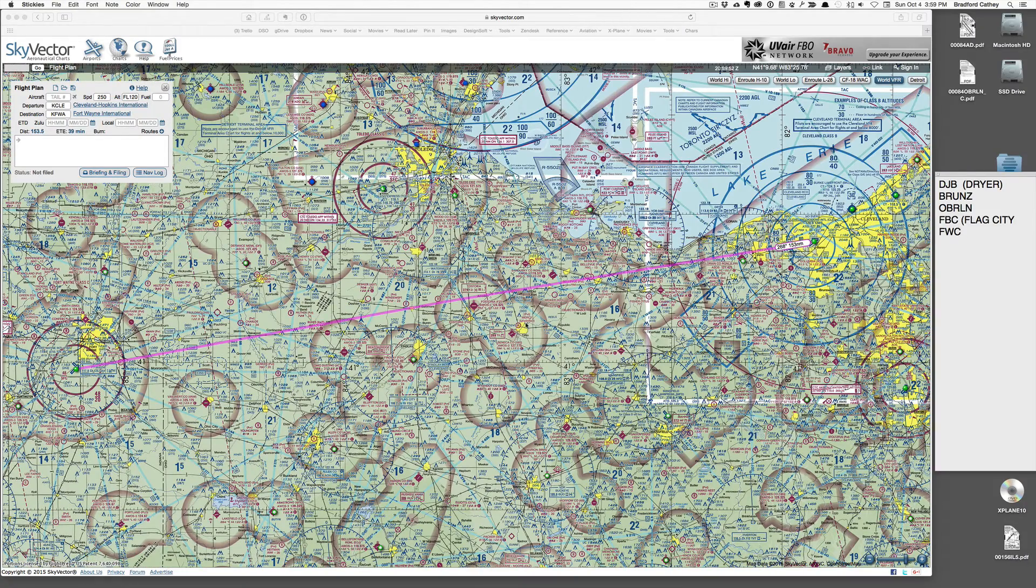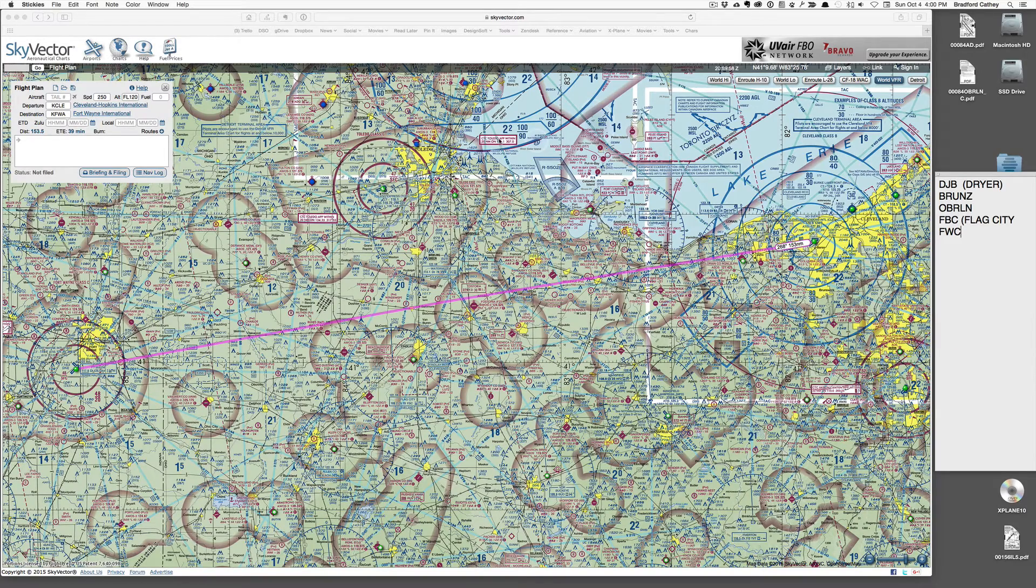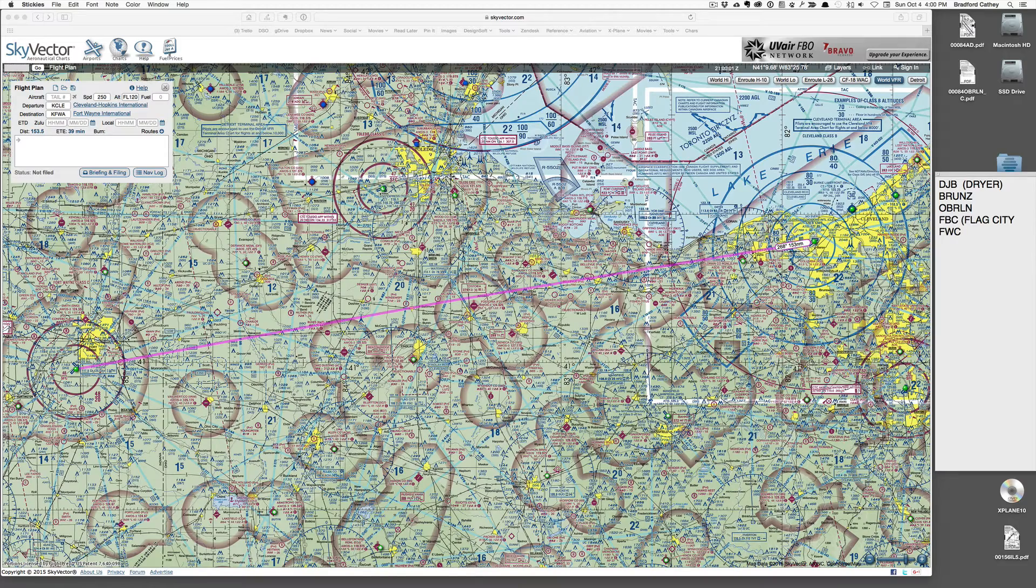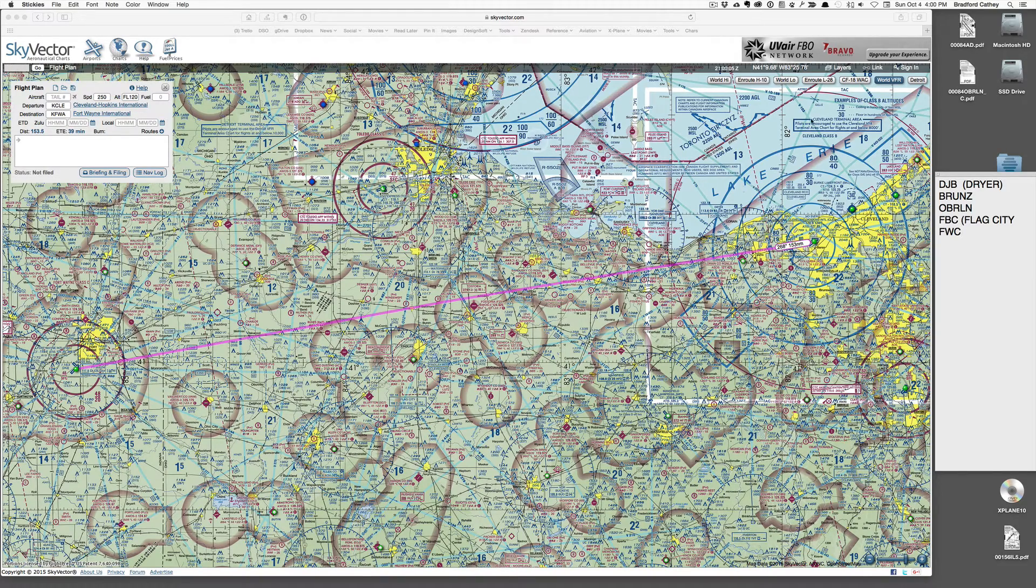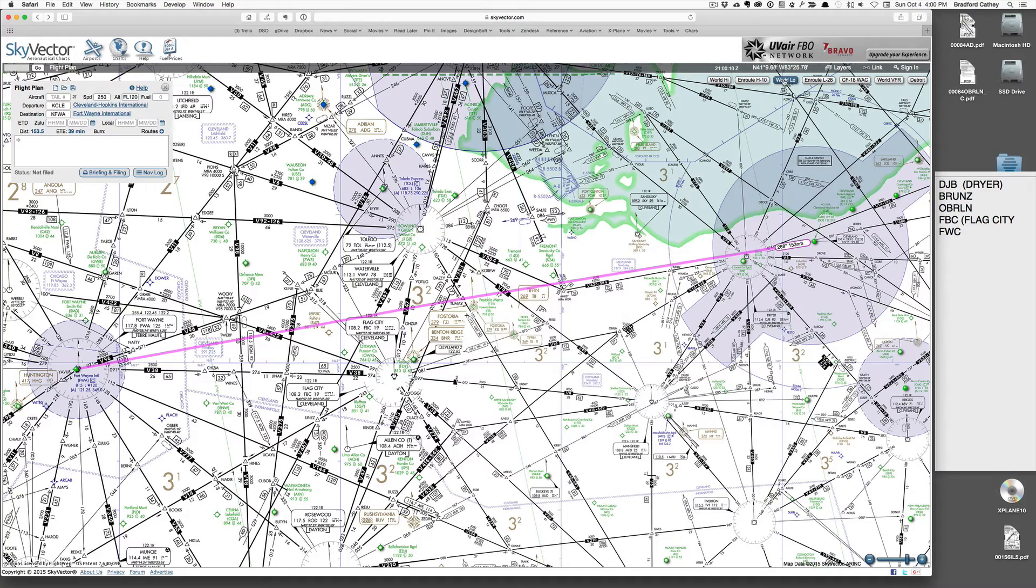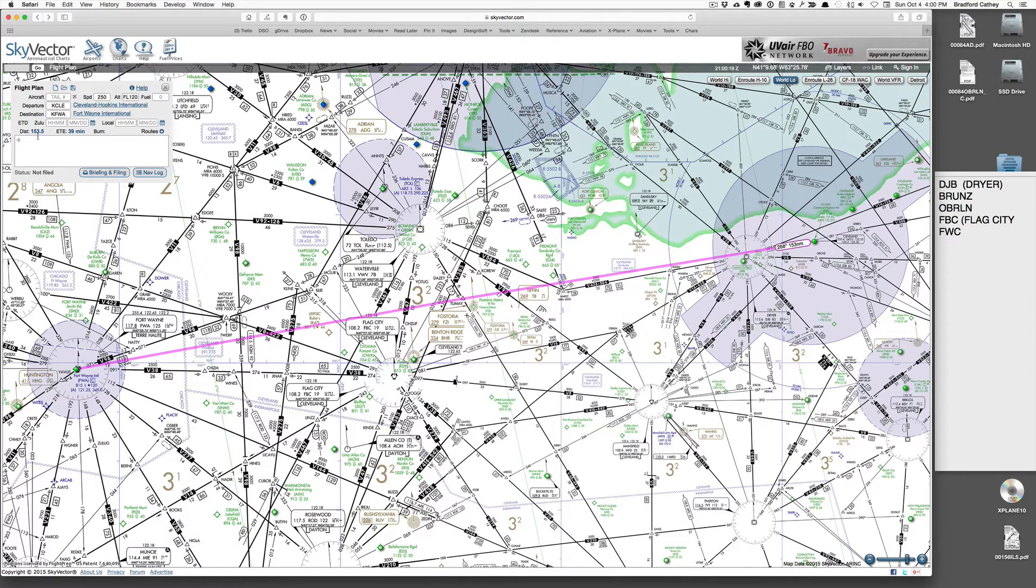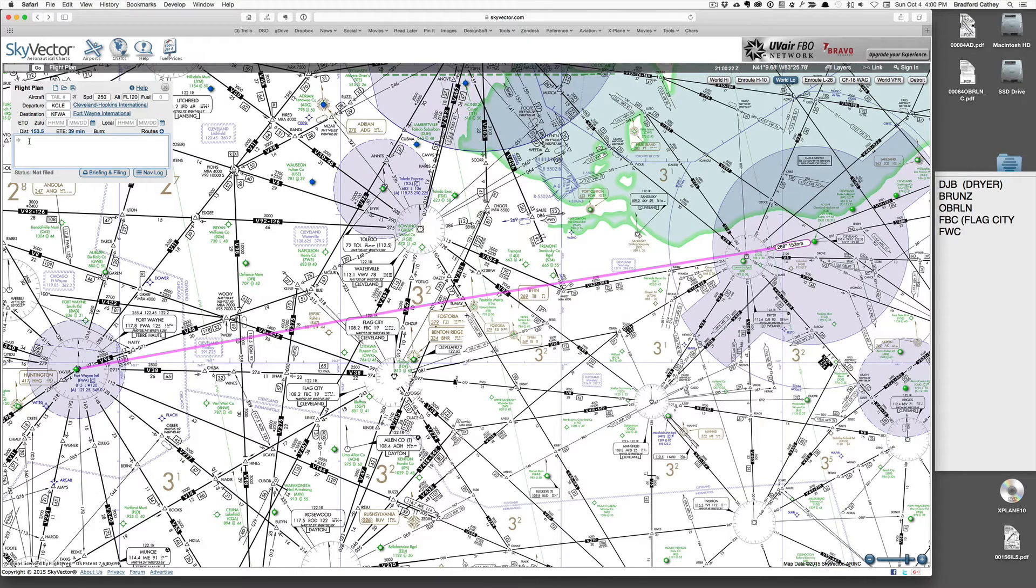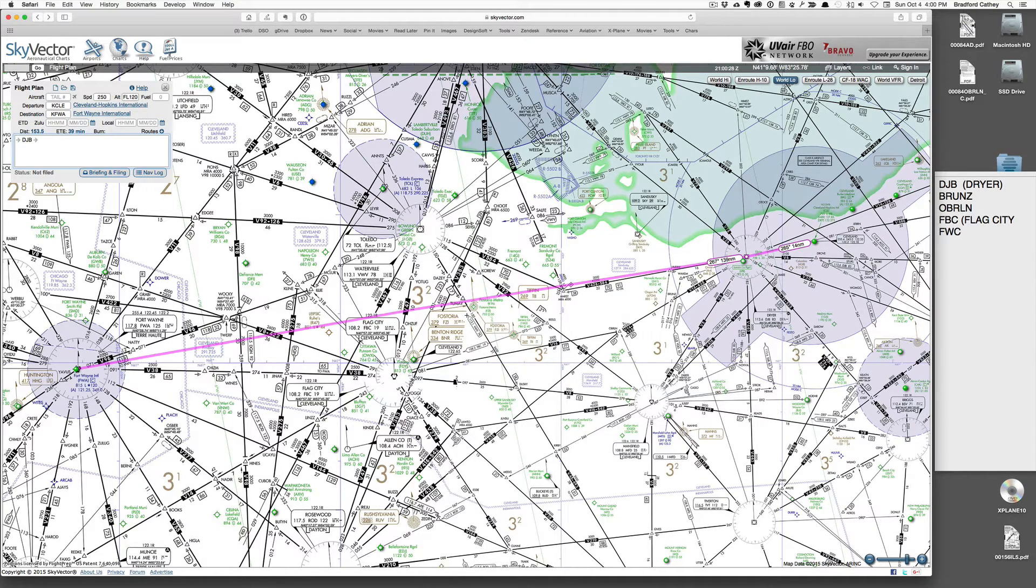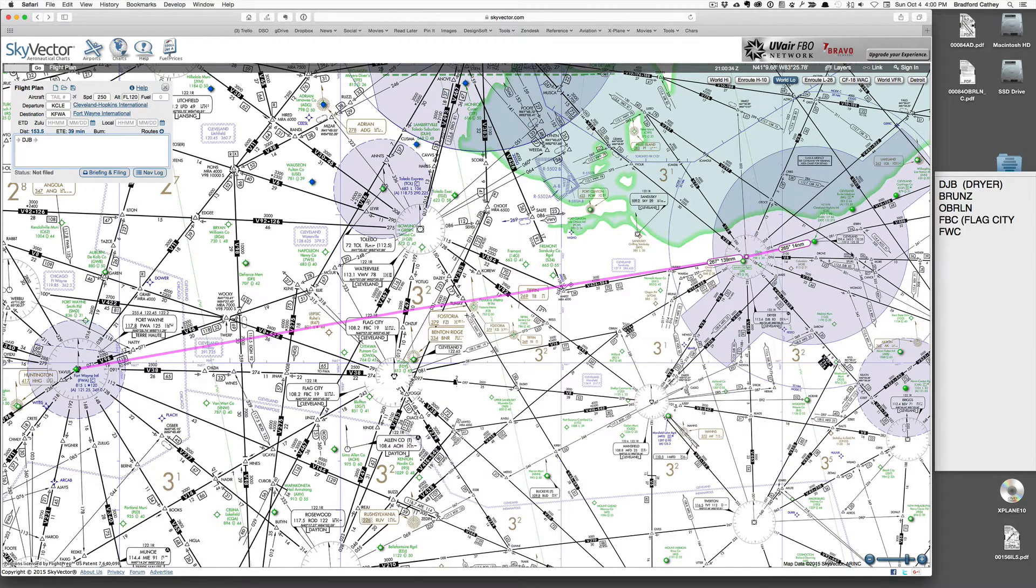Back to skyvector.com. I've got my list of waypoints on my SID listed over here just for handy reference. Now this is a VFR chart. I'm planning instrument flight, so I will switch over to our enroute chart low. And this will give us our waypoints at our altitude or close to our altitude. So I'm just going to go ahead and begin typing these in. We'll be fine first to Dryer, which is right here. So after we take off, we'll make a right turn and head towards Dryer.